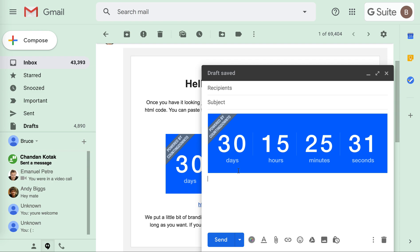I'll type in the rest of the content and add the recipients and subject.